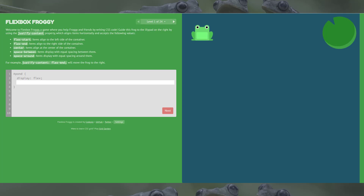Welcome to Flexbox Froggy, a game where you help Froggy and his friends by writing CSS code. Level 1 says: guide this frog to the lily pad on the right using the justify-content property, which aligns items horizontally and accepts the following values.